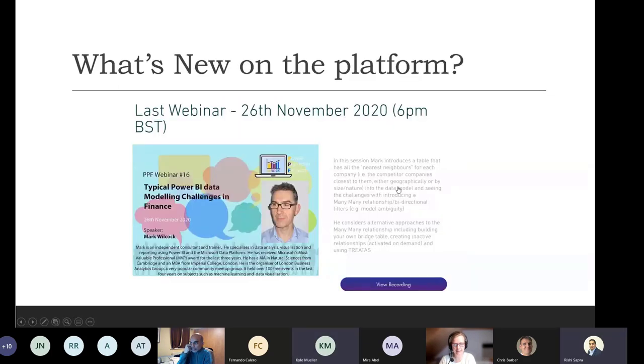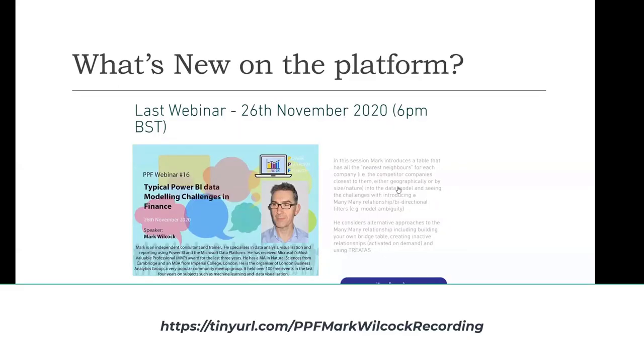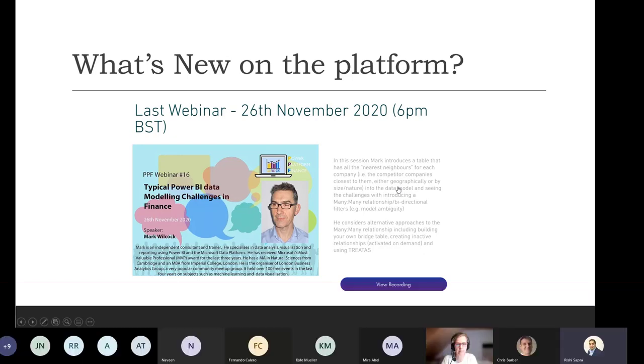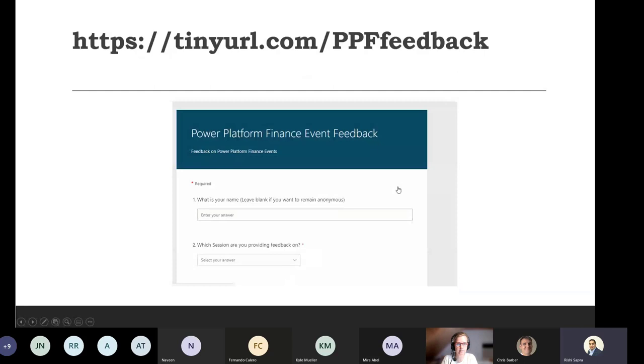So just what's new on the platform. This is the 17th webinar. The last one was with Mark Wilcock a fortnight ago. It was really interesting. He was looking at how to do nearest neighbors, which is a statistical method traditionally, but looking at how to do that in Power BI using many to many relationships and looking at some of the challenges with many to many. So if you haven't watched that yet or you want to rewatch it, then check it out on the YouTube channel.